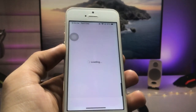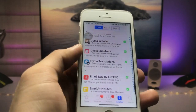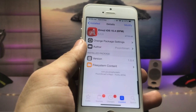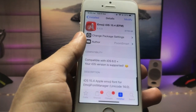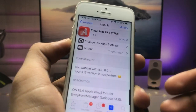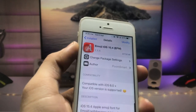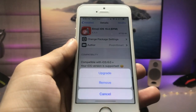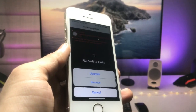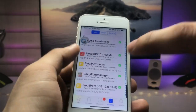Now we need to search for the 'Emoji iOS 15.4' tweak. This is the tweak we need to install first. You can get this tweak on iOS 12 to iOS 14 or iOS 15. Click on the Modify option and you will see the Install option when installing this tweak for the first time. After installing it, go back.